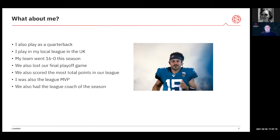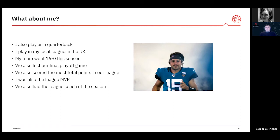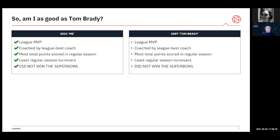If I wanted to compare the 2007 New England Patriots — bringing myself in, obviously photoshopped onto a quarterback — I play as a quarterback in a local league in the UK, and we also went 16-0 this season. So my team has quite similar statistics to the New England Patriots in 2007. We also lost our last playoff game, and I was also the league MVP. But if we wanted to compare me to Tom Brady, that's very difficult. Based on all of these things, we could say we are both equals — but we all know straight away that's not true.